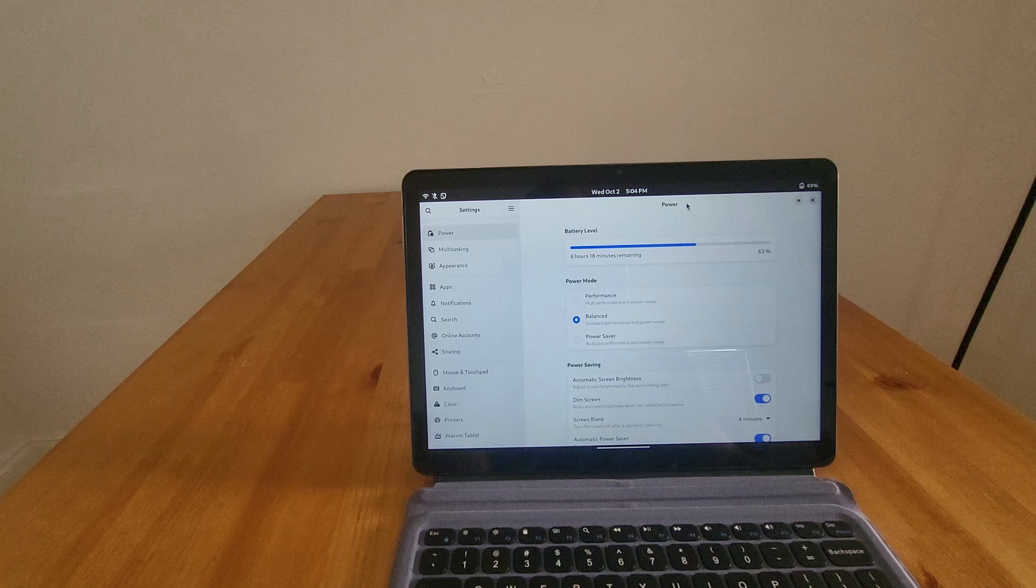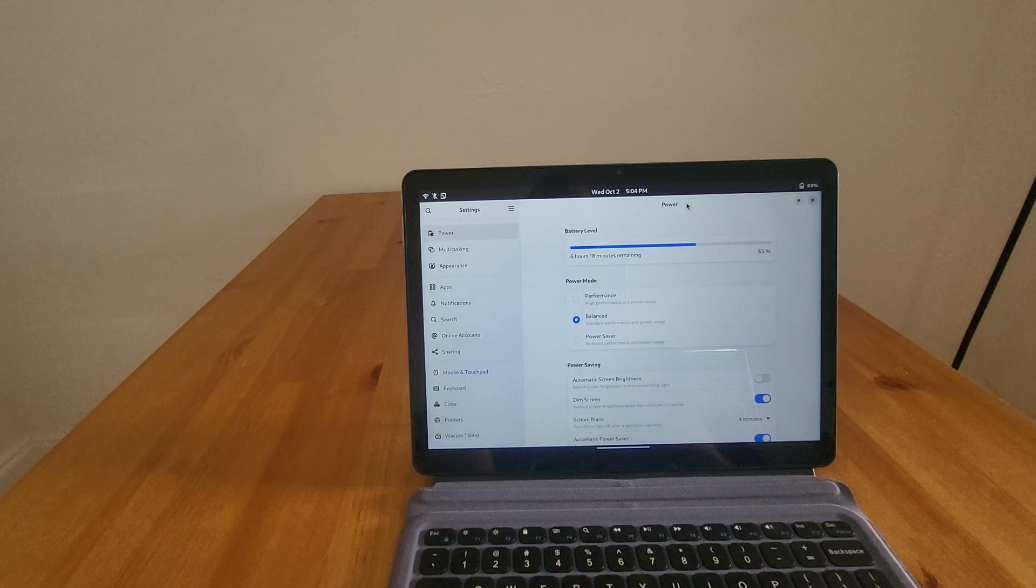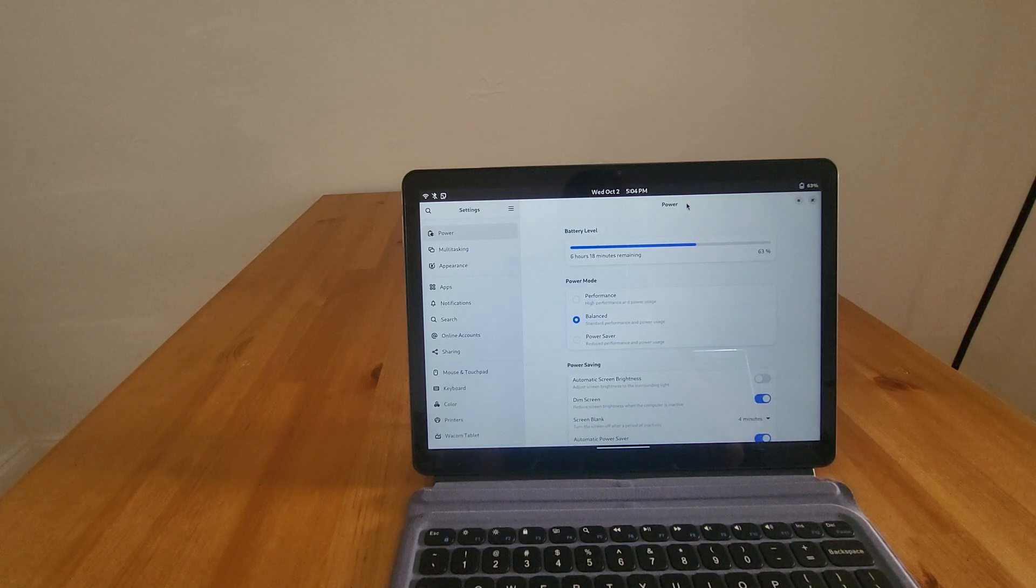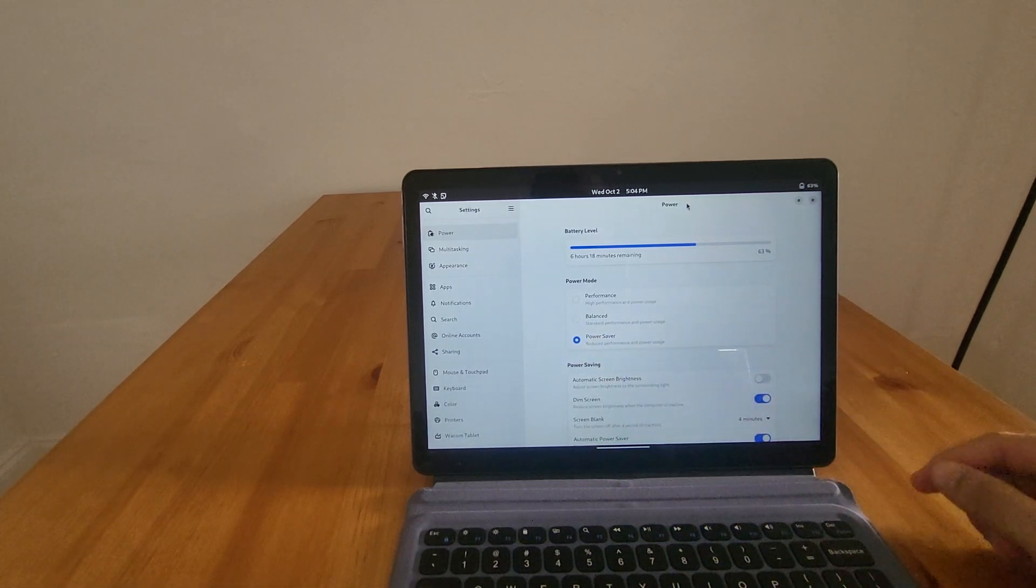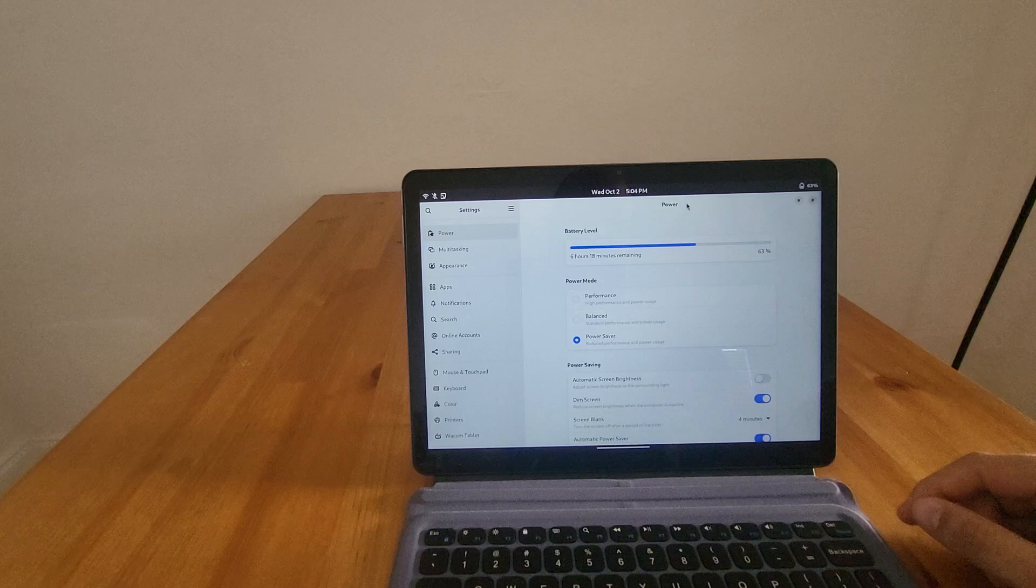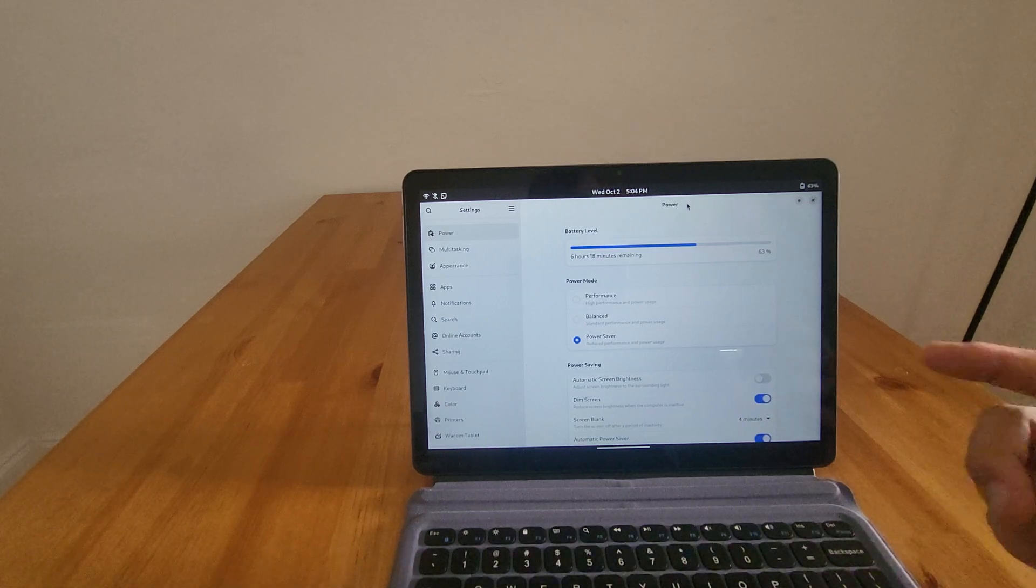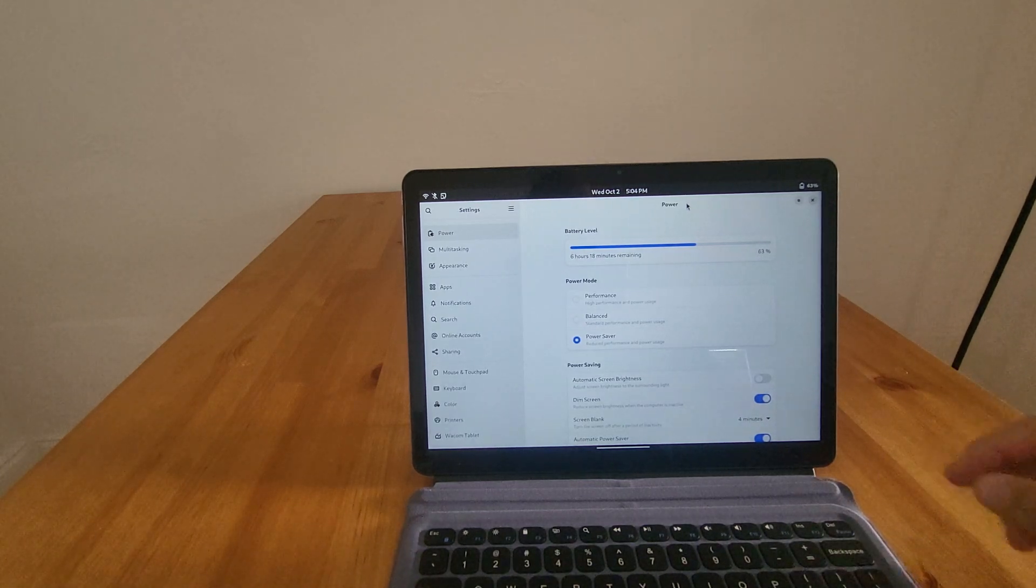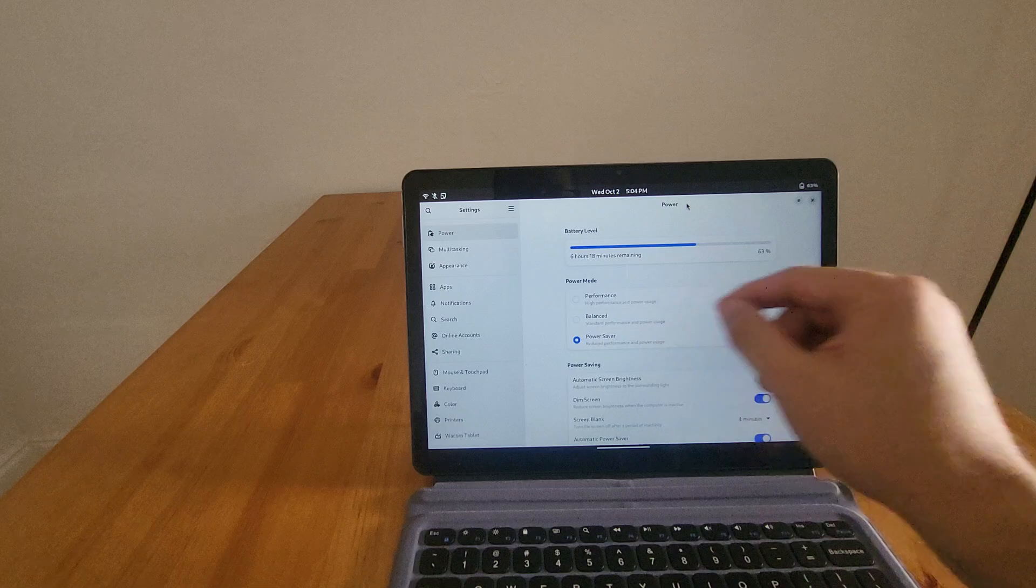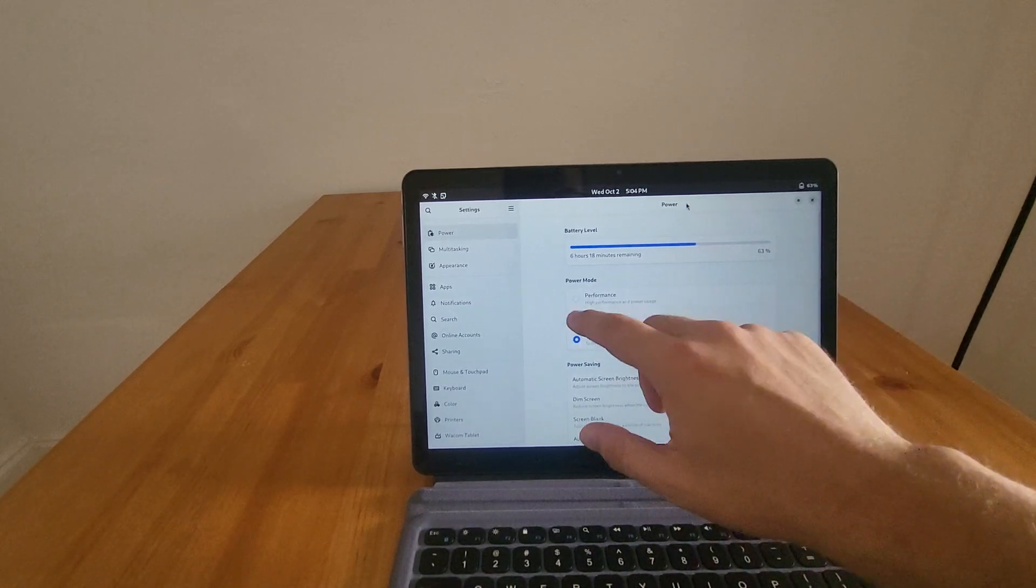Or, you know, if you're watching something 4K, then no, you're going to get lower than that. We can drop that to power safe as well. That should give us a little bit more. But for the purpose of this video, let's put it on balance.